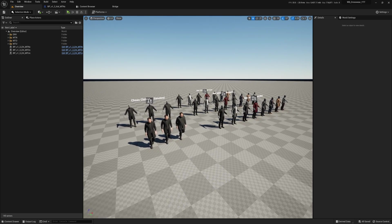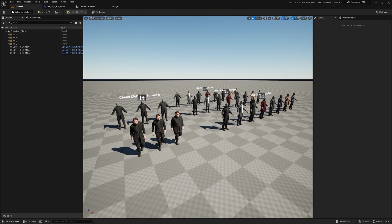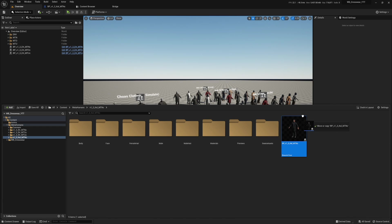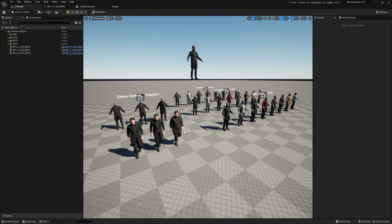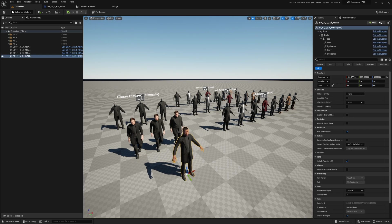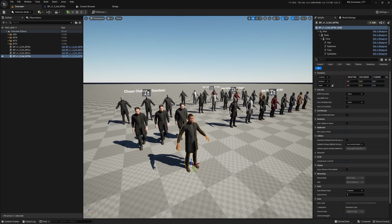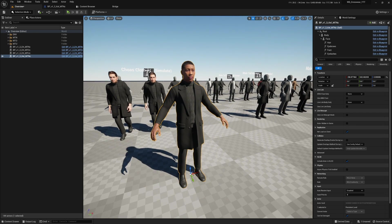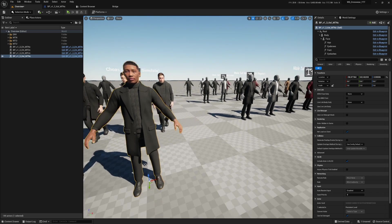We are back in the layout map. Let's go get our newly created MetaHuman and drag him out into the scene. He is dressed and looking pretty good. Next, let's talk about getting some different materials for this character.